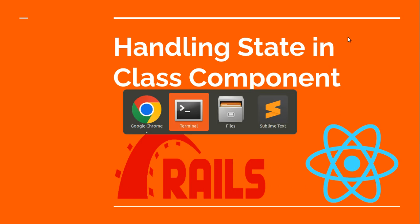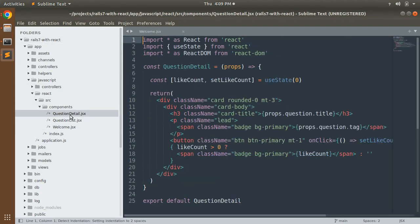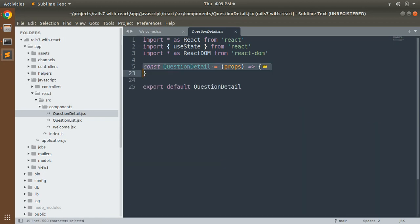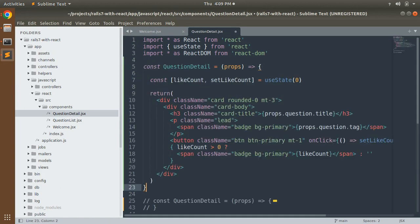First, open the question detail component and copy the existing functional component and paste it below. Open the project directory — here is your question detail component. Copy this component, comment it out, and paste it below.